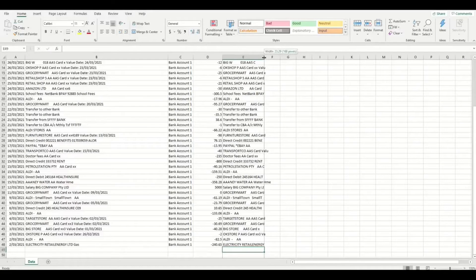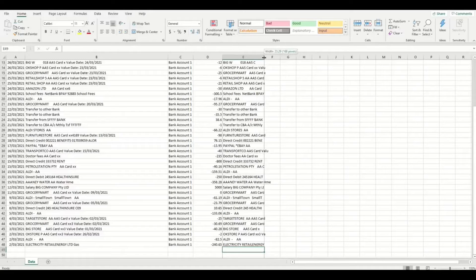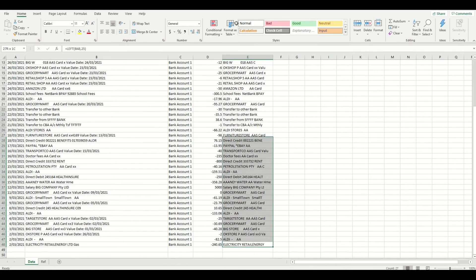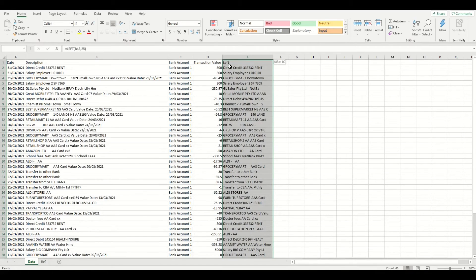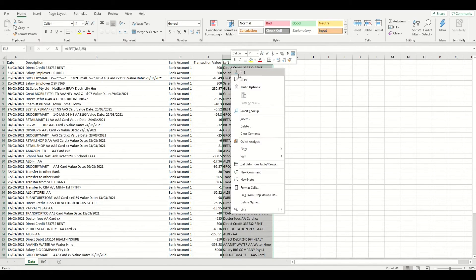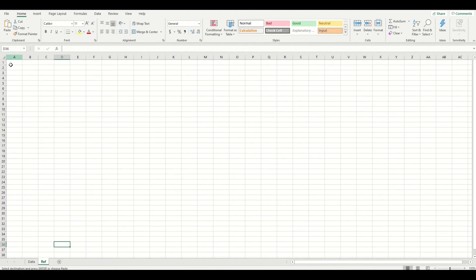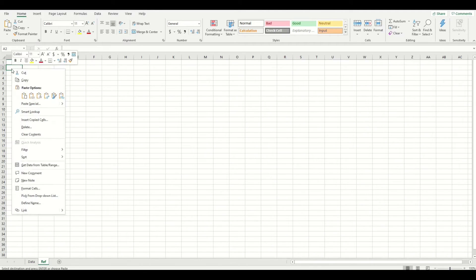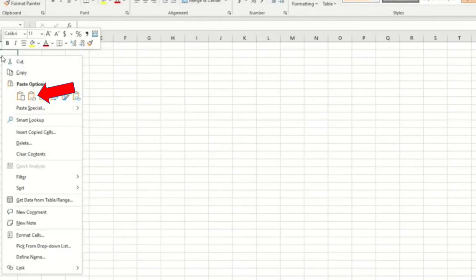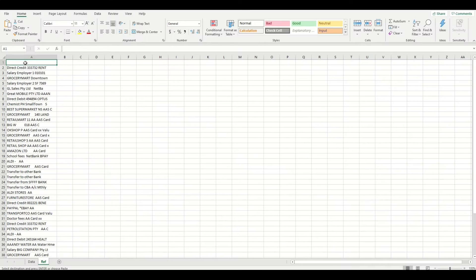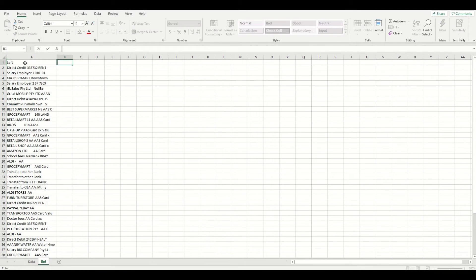I now need to copy all the unique references I just created using the left formula and then paste it over to the reference tab. So I will select all of the data in the left column like this and press copy. Now I'm going to go to the reference tab and in cell A1 I will click on the right button of the mouse and I will press paste special values only so that all these unique identifiers values are pasted and not the left formula.